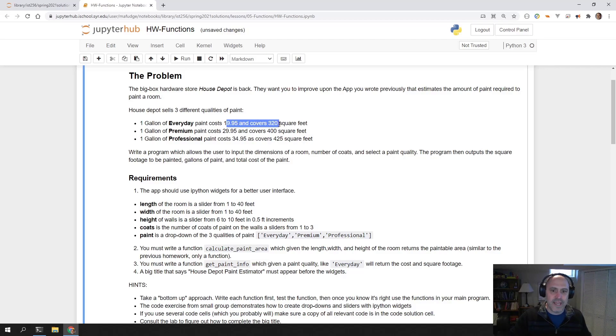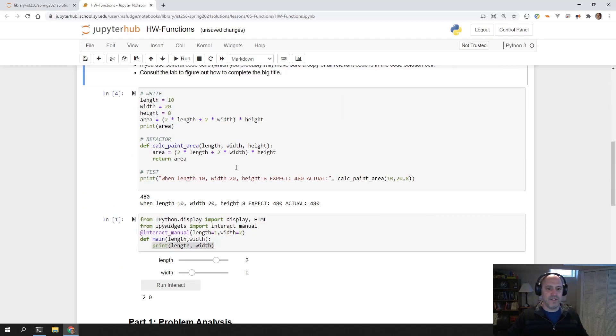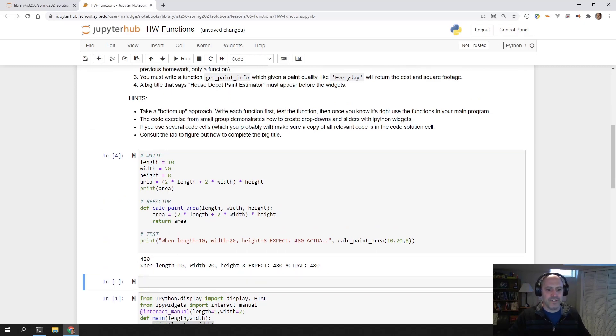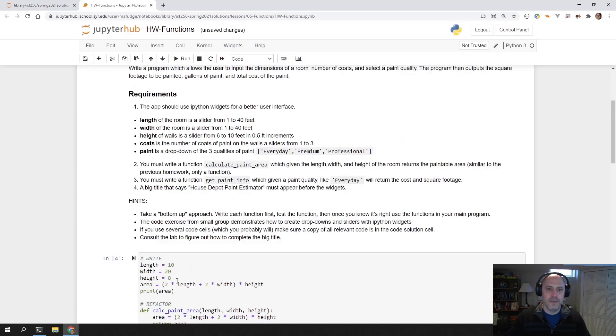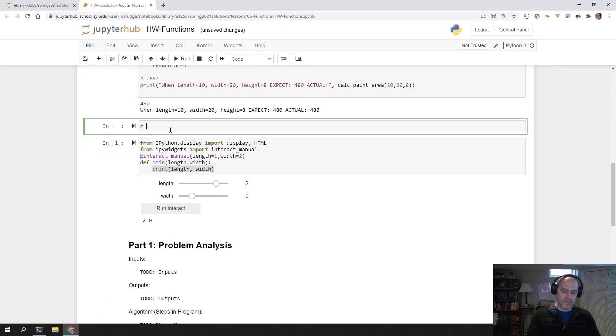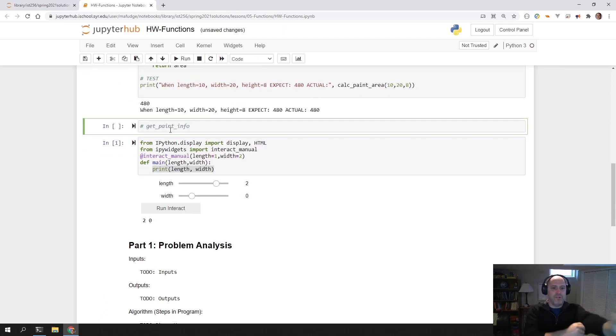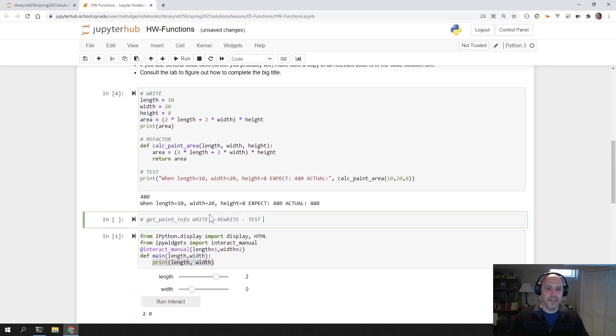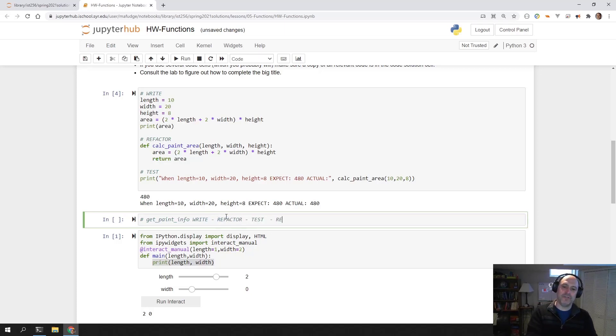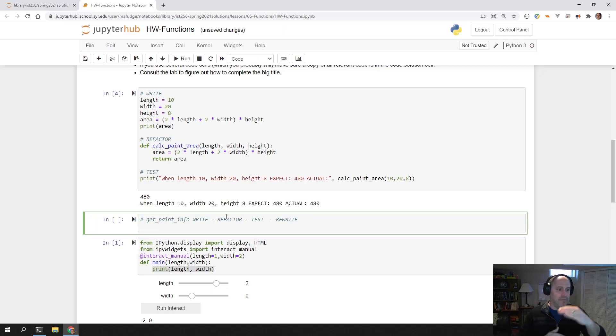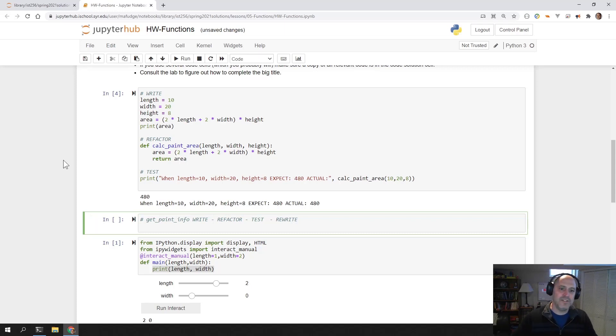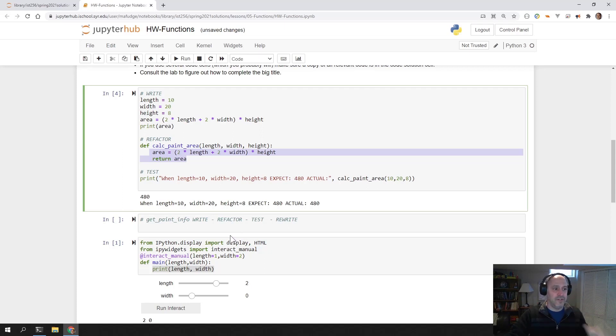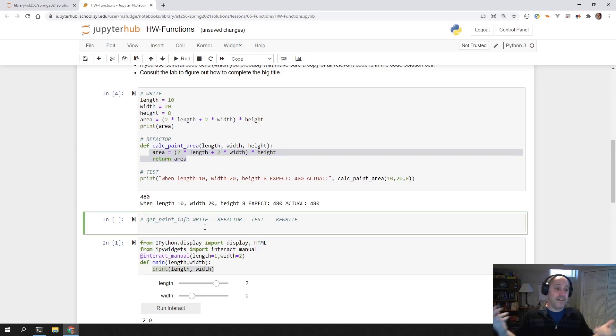So the challenge is, how do you return two things from a function? This hint goes along with writing get_paint_info. You should also take the approach of write, refactor, test, rewrite with get_paint_info. Take that approach again. Write it working first with a bunch of ifs. Then when you know it works, rewrite it as a function. Don't start by writing it as a function, because you don't want to write a lot of bad code. It makes it very difficult to debug. You'll save yourself time. You're going to do more coding, but in the long run, you'll save yourself some time.